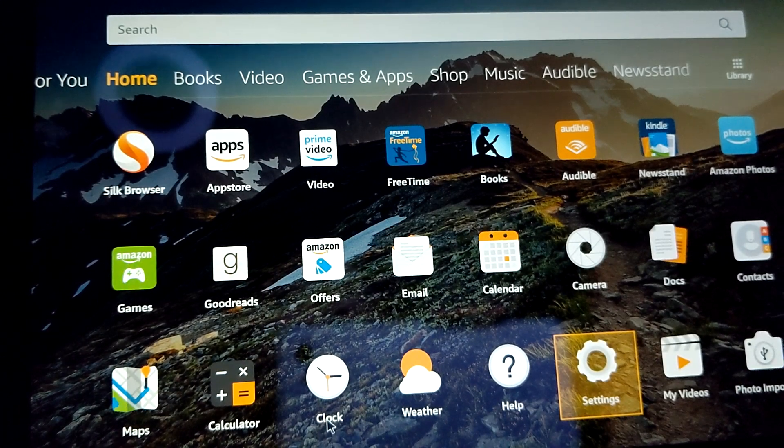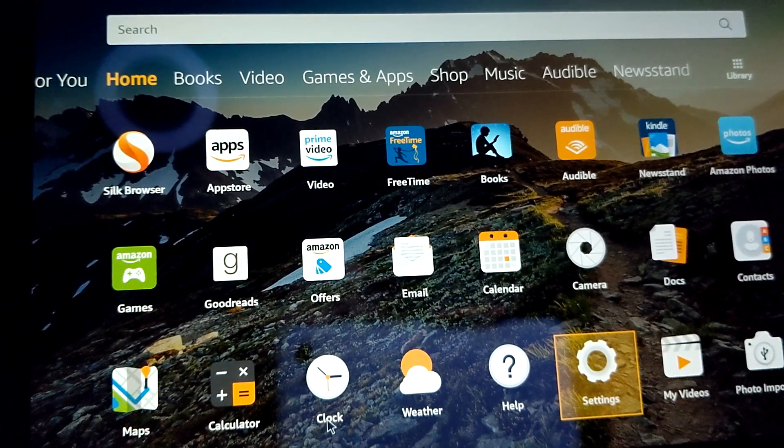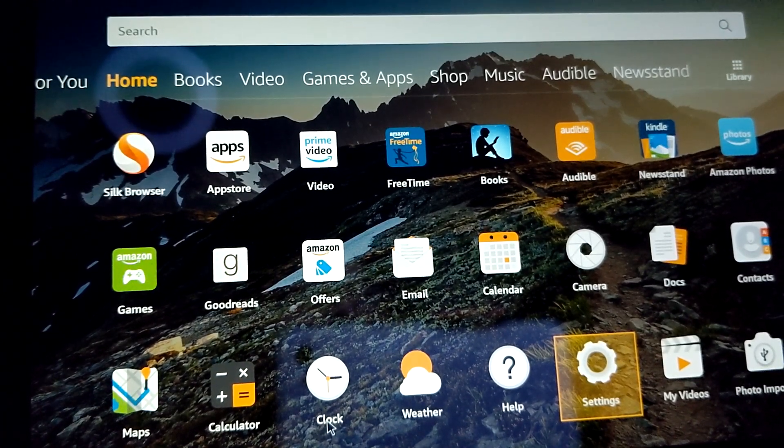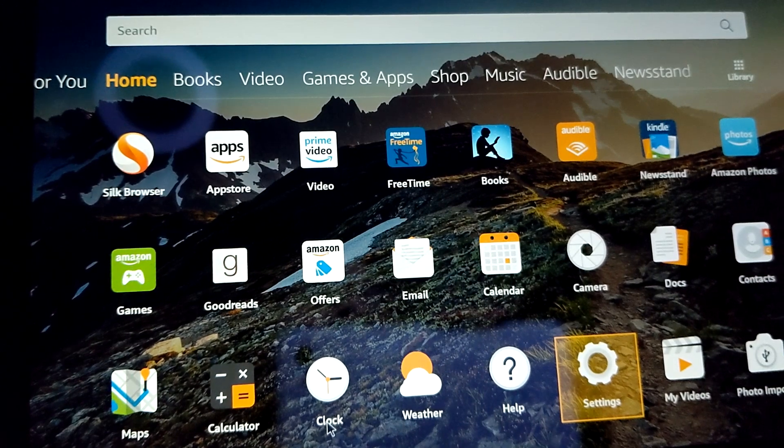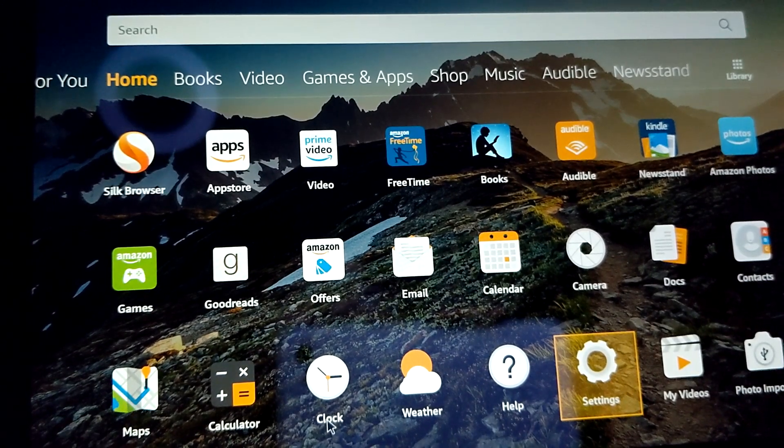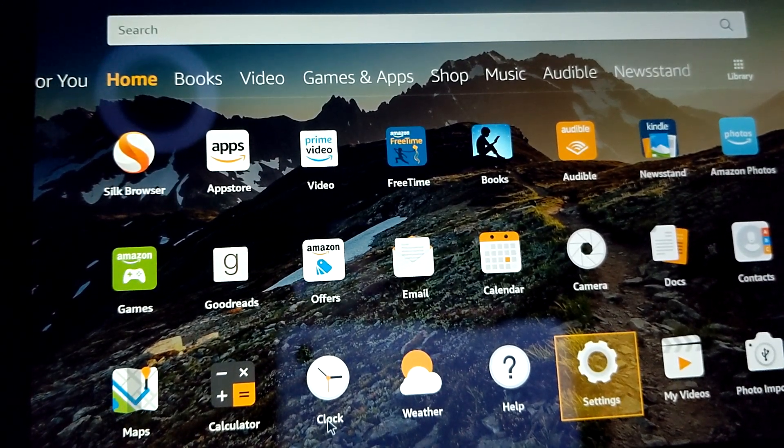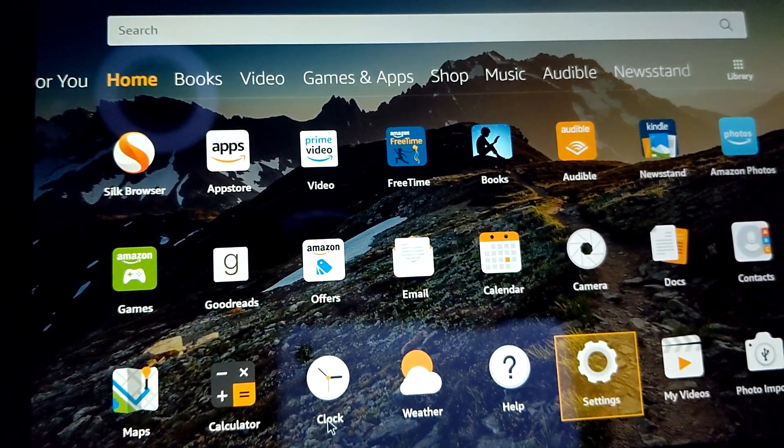What it do guys, Mondromay here, and today I'm going to show you how to install the Google Play Store on the all-new Amazon Kindle Fire HD 10 2019 edition.